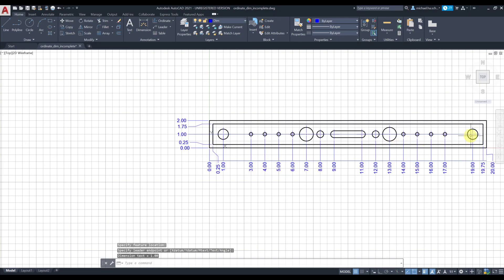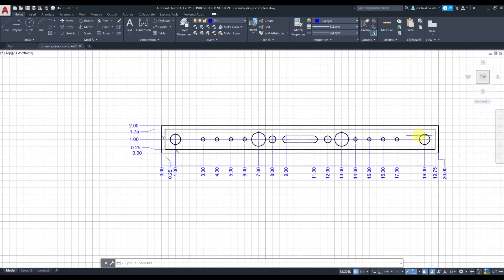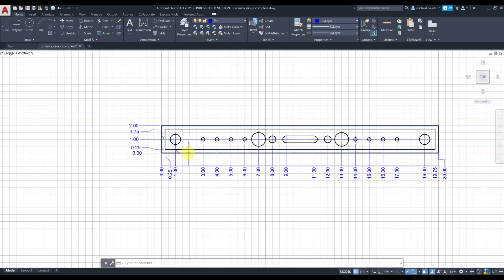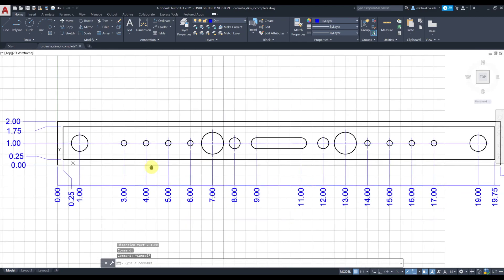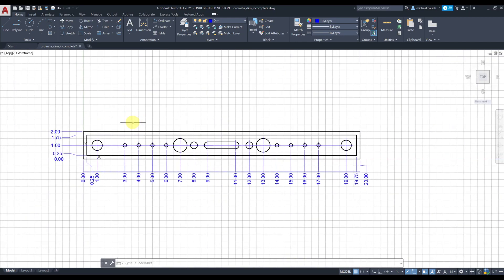It'll draw a dimension line from the center of the circle all the way here. That conveys to the machinist, whoever reads this drawing, that all these features are along the same line. One inch is the distance from the center of all these features to this datum or this edge of the part. As I mentioned, datums are accurate surfaces or features on a part.